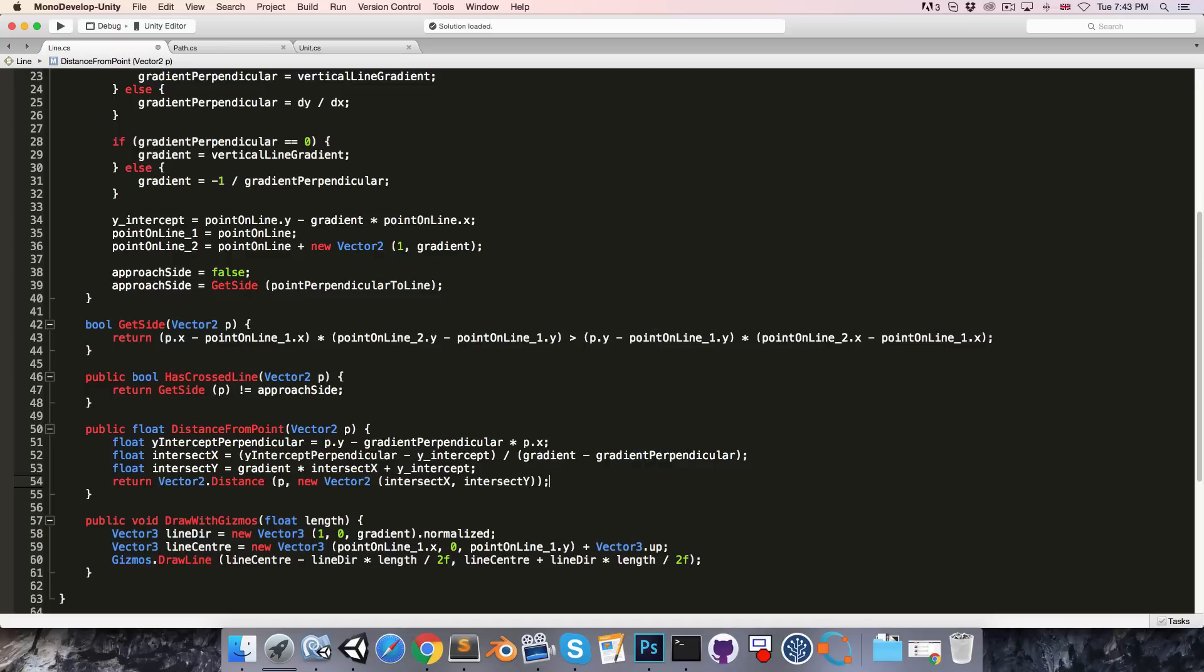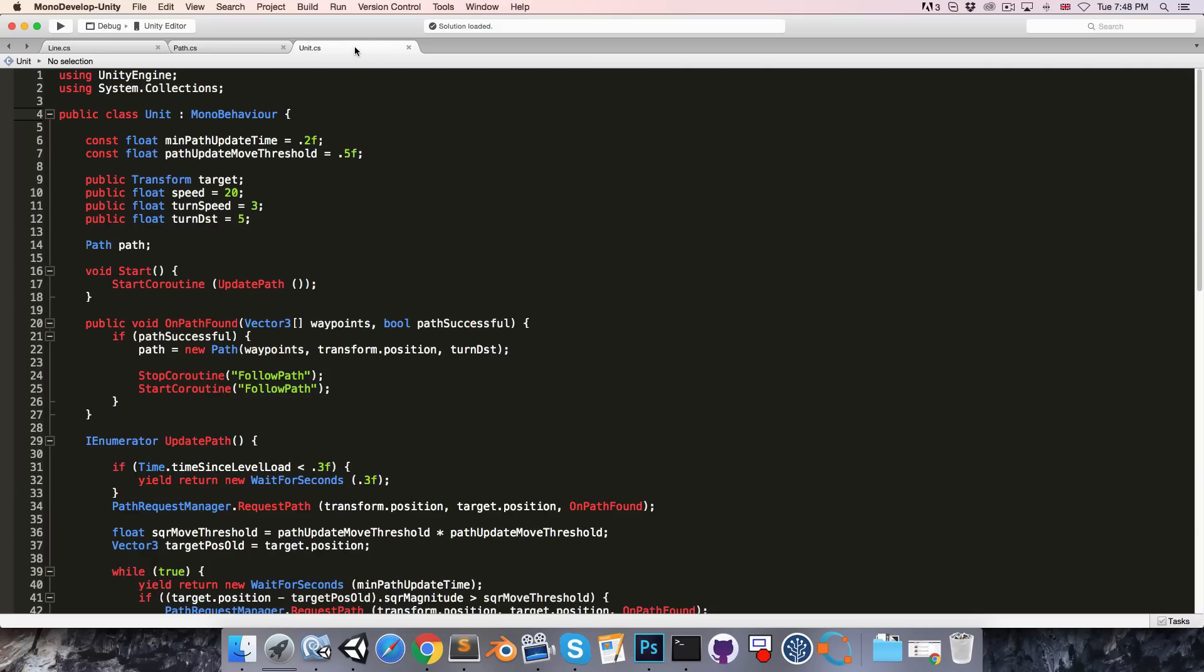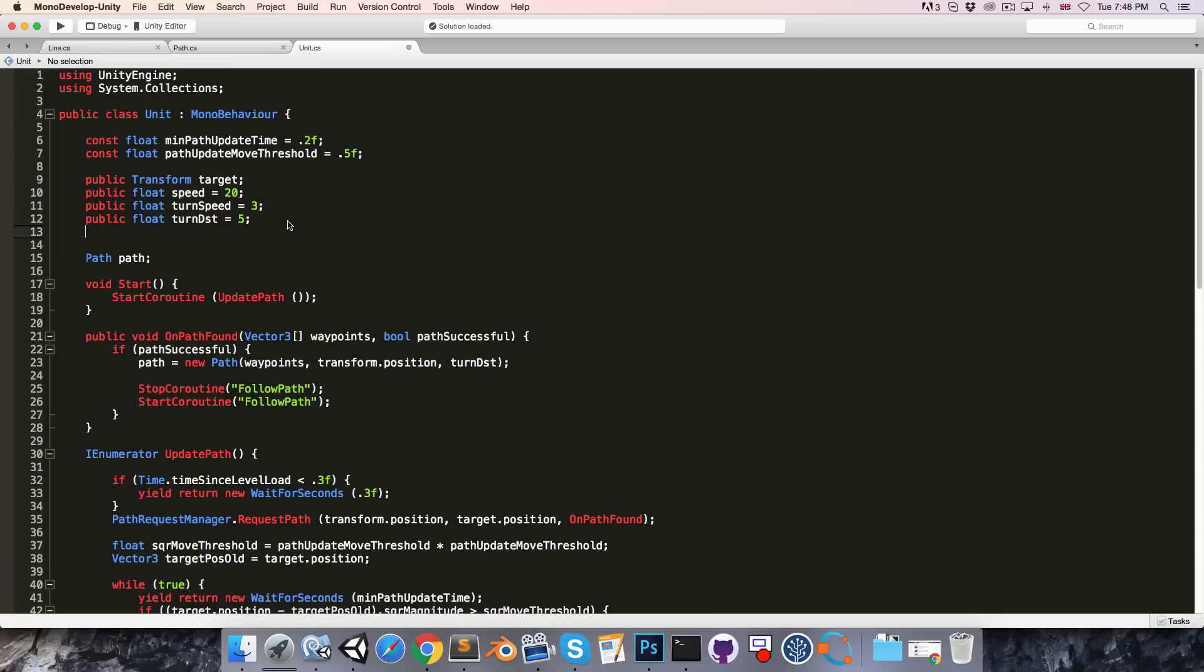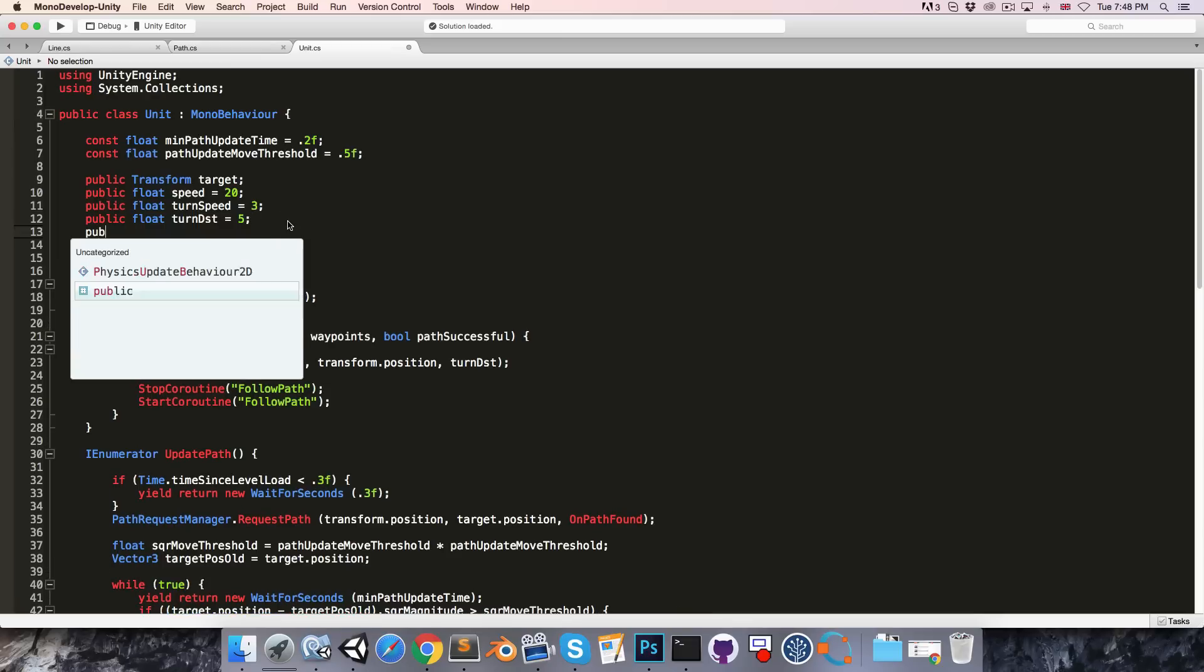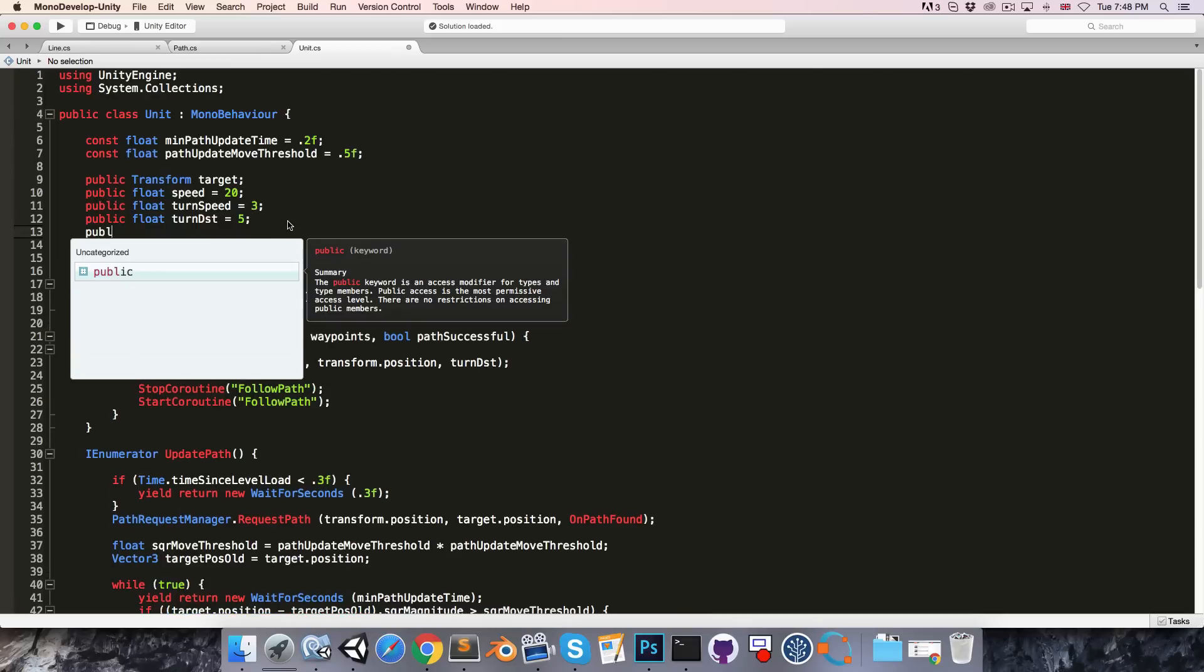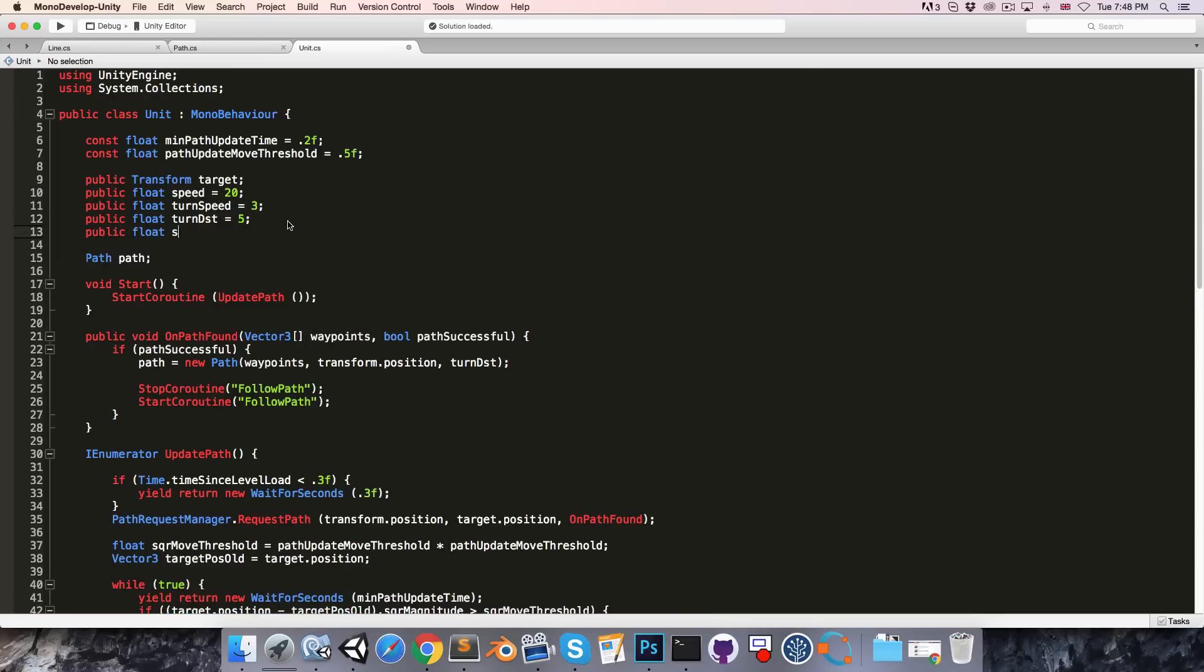Let's save this and go into our unit script. In here I'm then going to make a public float stopping distance, which is just how far from the finish line the unit starts slowing down. So I'll maybe set this equal to 10.